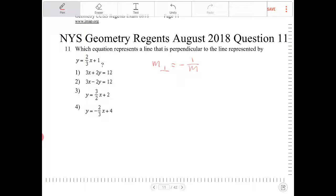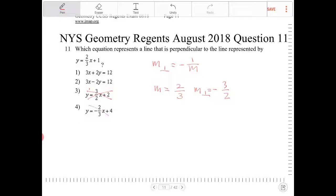The slope of the line given right now is two-thirds. So the slope of the line that's perpendicular to it will be the negative reciprocal of that, which is negative three-halves. So we're looking for the equation of a line with a slope of negative three-halves. That immediately eliminates options 3 and 4, leaving us with options 1 and 2.